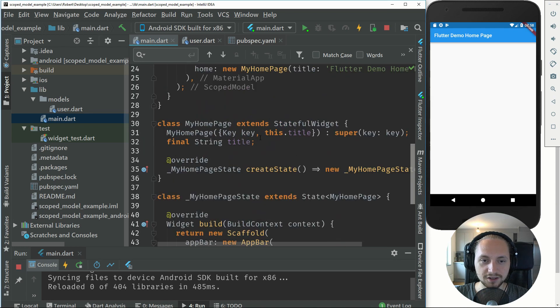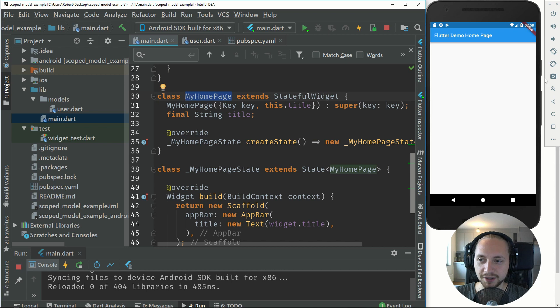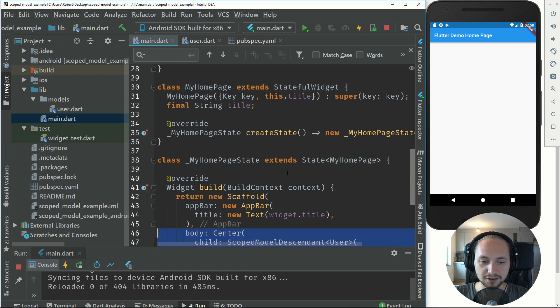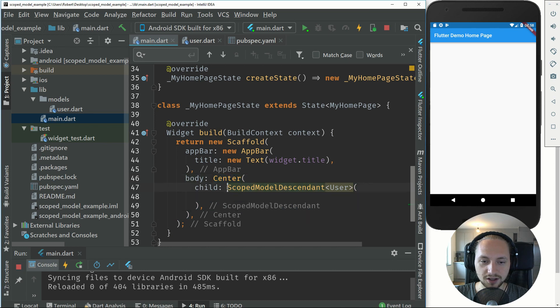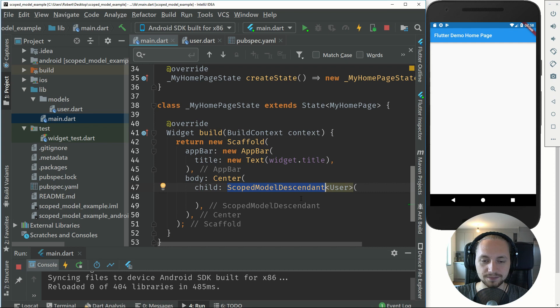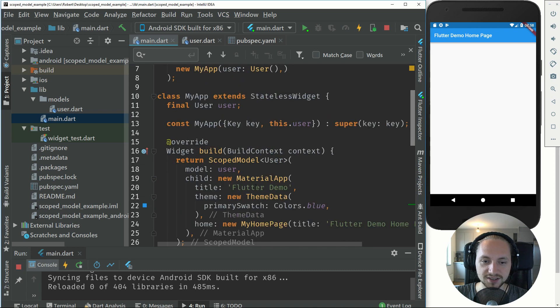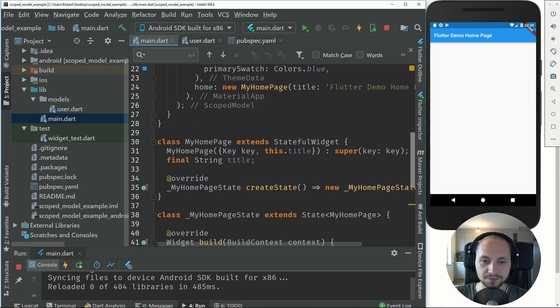Then if we scroll down to my home page, which is this page right here, we can add something called a center and pretty much a scope model descendant which will look for this scope model we created back in the other page. This will essentially listen to this scope model right here or it will look up in the tree until it finds it.